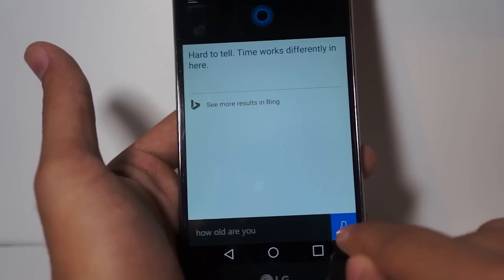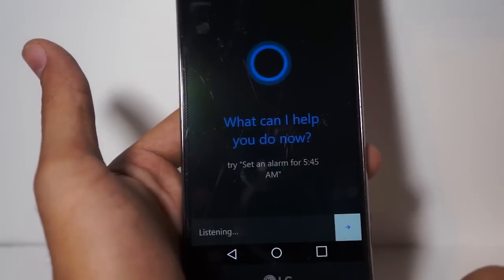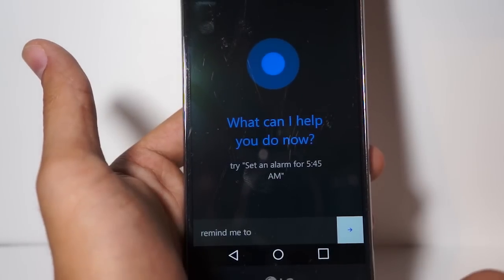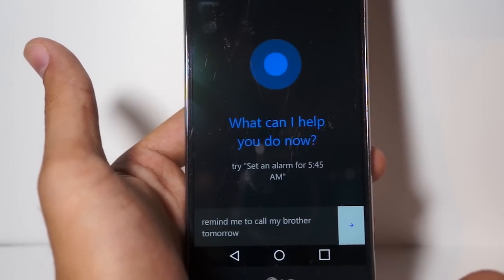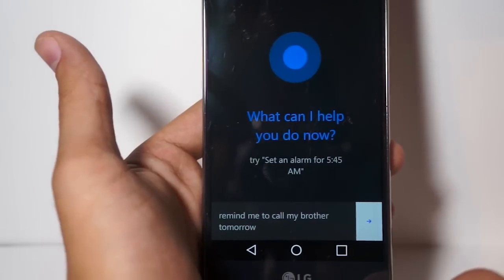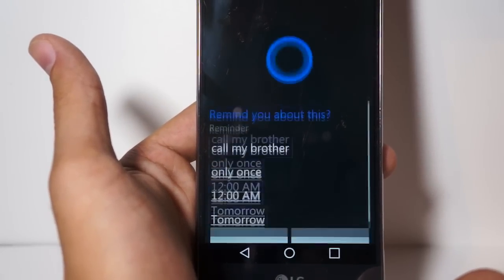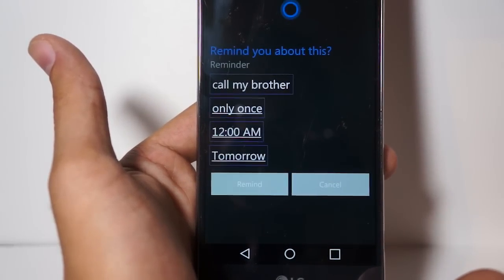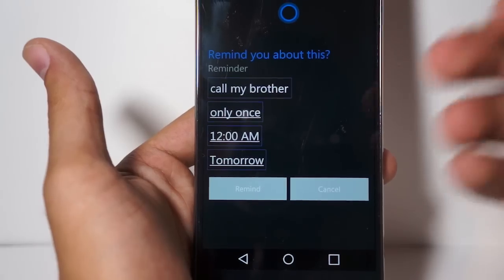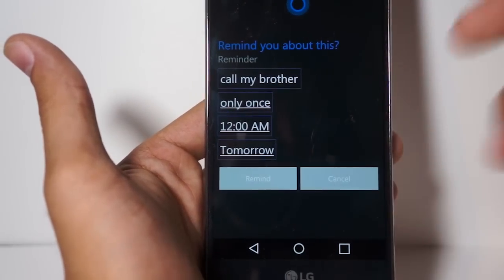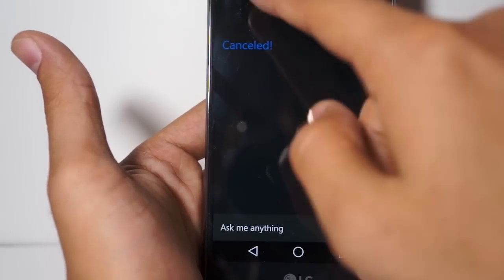Let's see if we can have her — "Remind me to call my brother tomorrow." So there you go, it reminds you and sets the reminders and everything, and then you can just set the reminder as you would on Windows Phone.